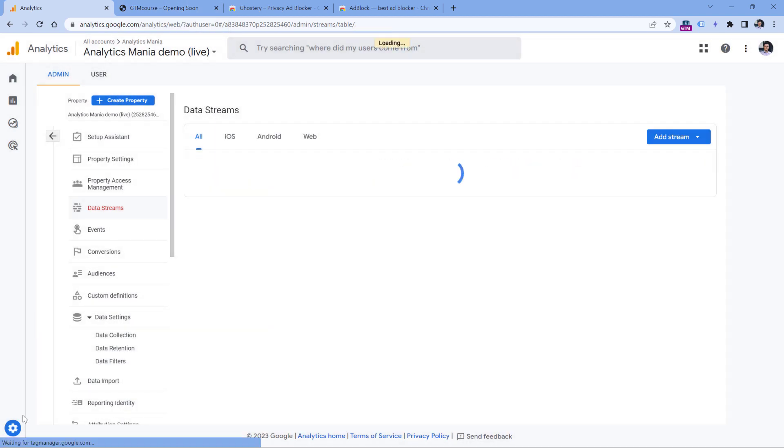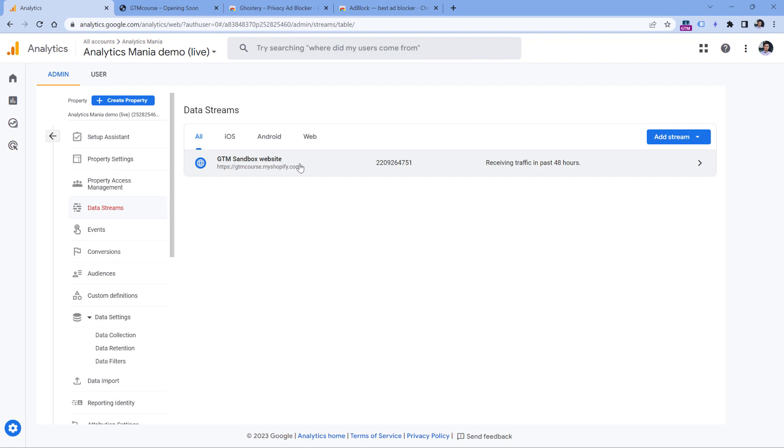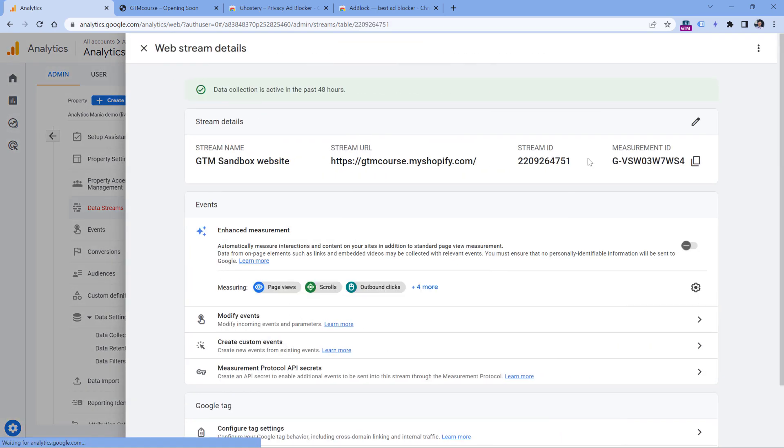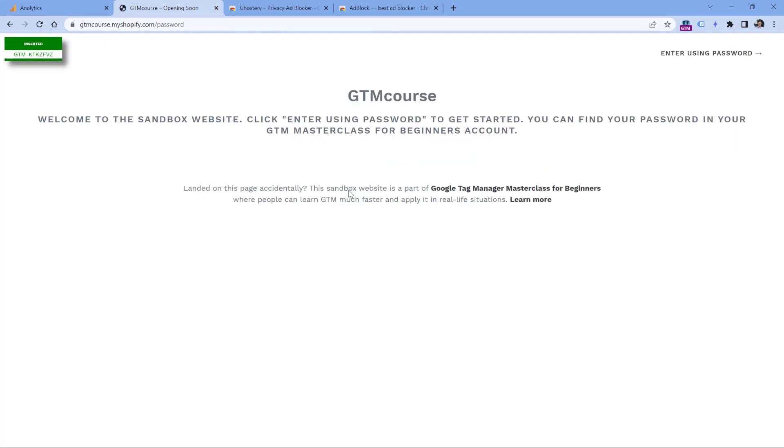So go to admin, data streams, web data stream, and then check if measurement ID here matches what you have installed on your website.